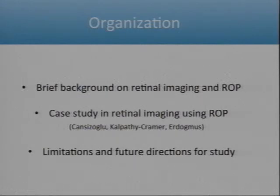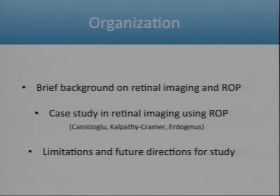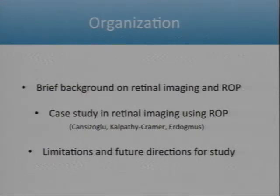This talk is looking at the field of retinal imaging as a whole and talking specifically about the way it's been applied to retinopathy of prematurity. I'm going to spend a little bit of time talking about what retinopathy of prematurity is and the history of retinal imaging, then move through one particular set of papers that formed a PhD dissertation at Northeastern, and then talk about areas we can improve on and ways we can move forward.